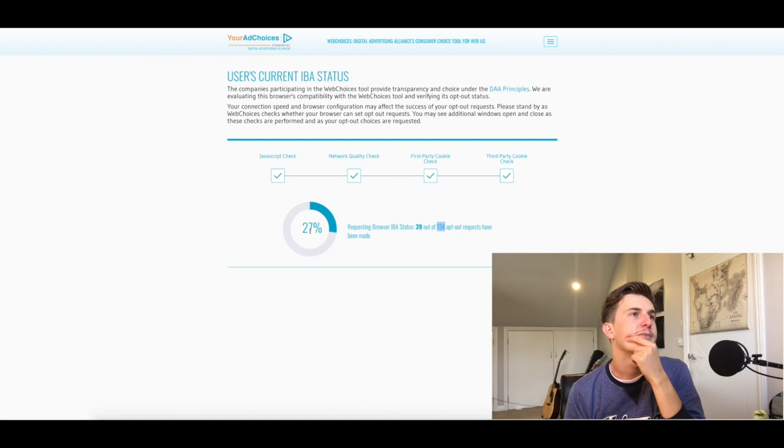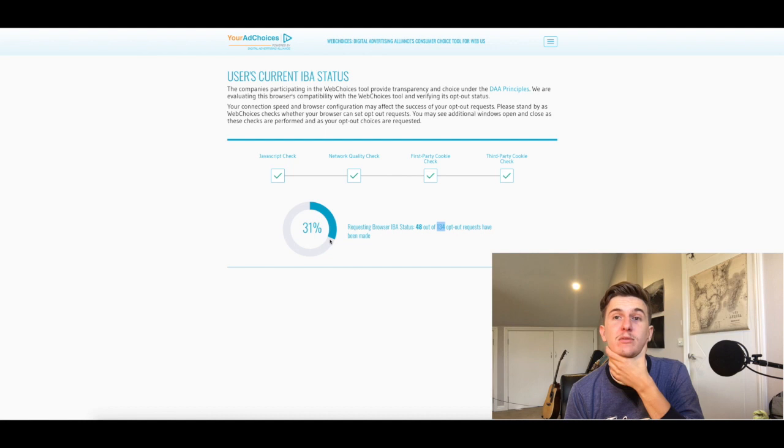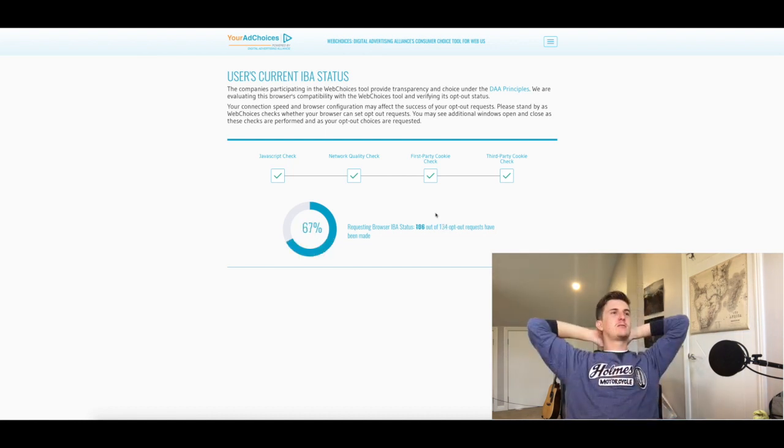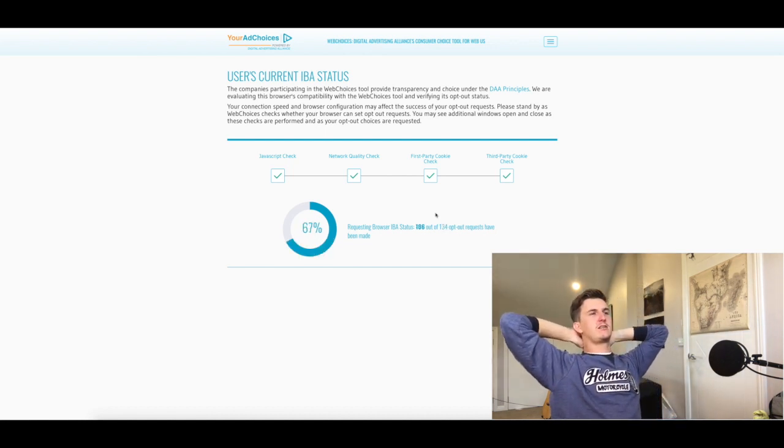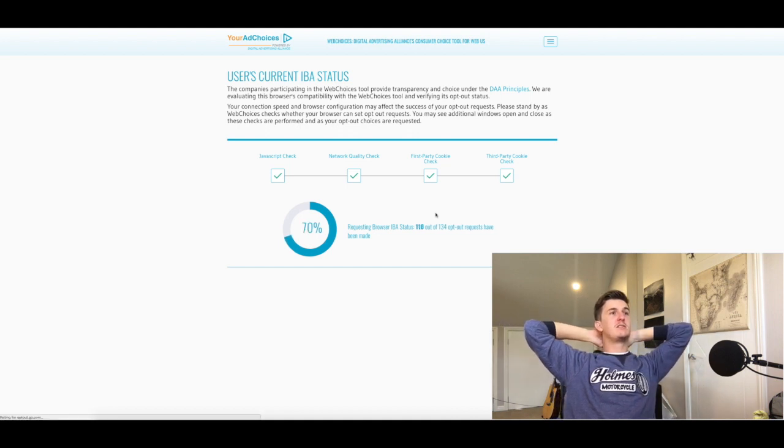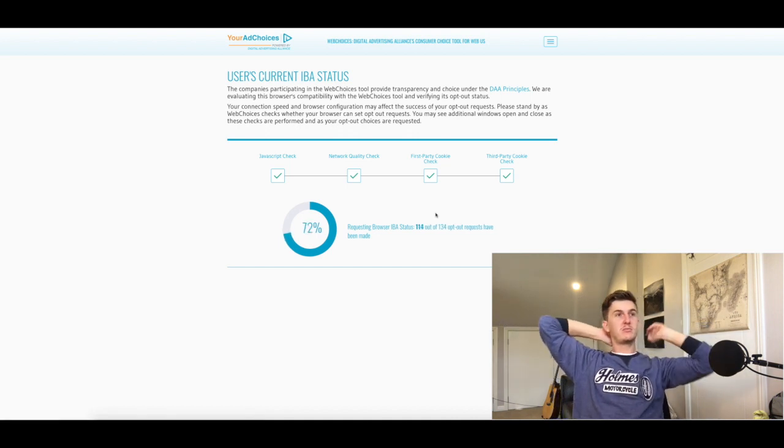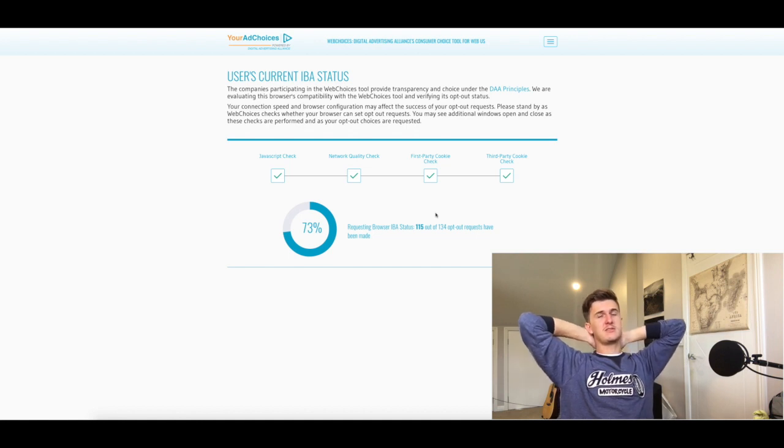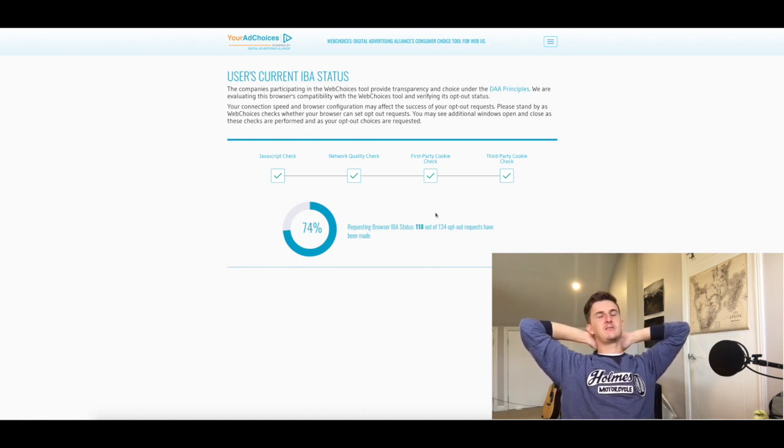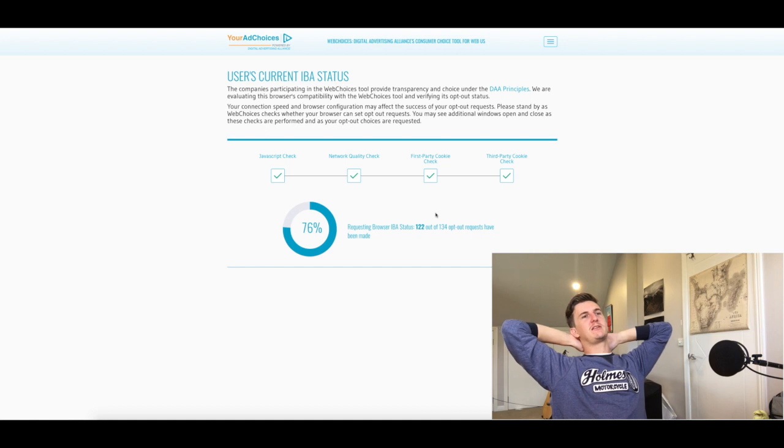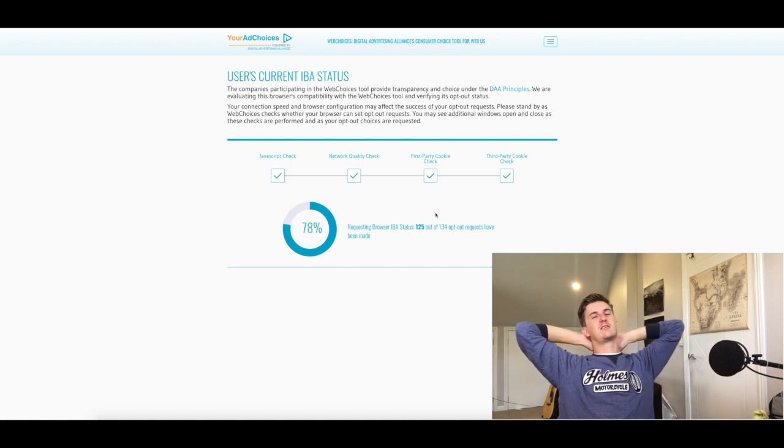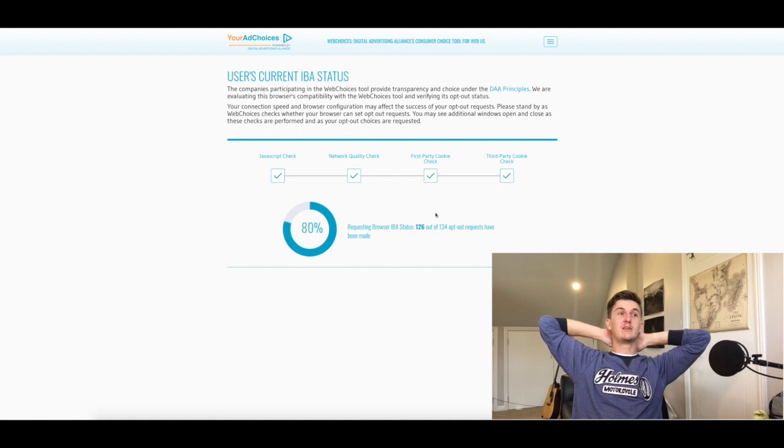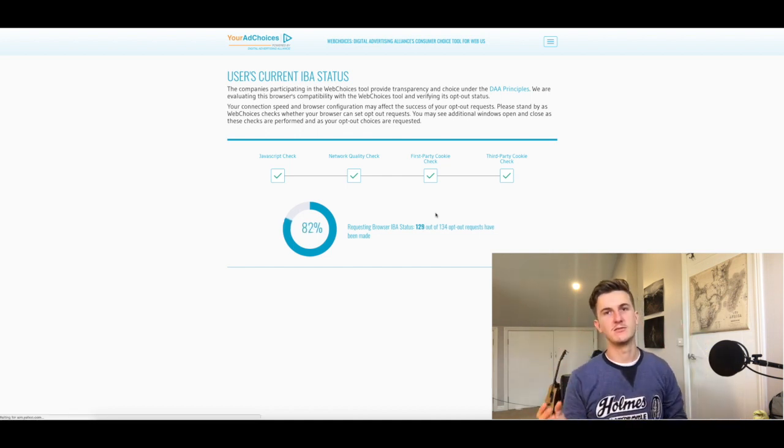This is going to take a few minutes, so I will skip forward to the next bit. What I really enjoy is that it says the companies participating in the web choices tool provide transparency and choice under the principles, but in reality, you'll see that if you click opt out, it doesn't actually opt you out. It says there's an error, and it's been doing this for a long time, so it's not like a recent thing. It just doesn't work.